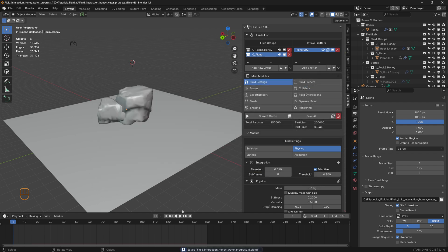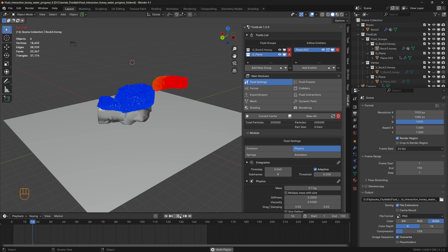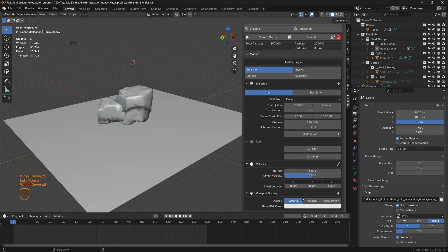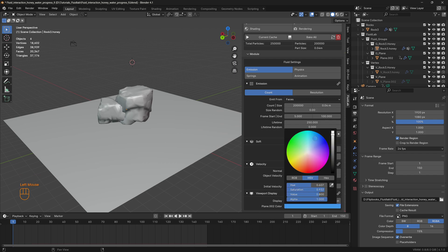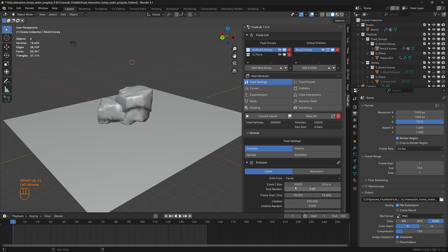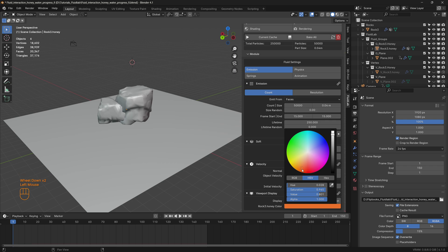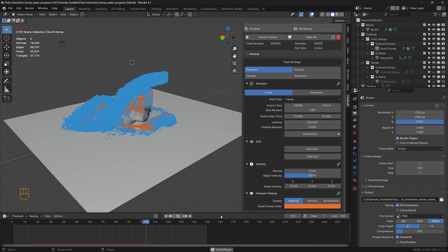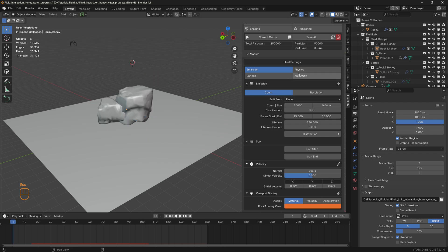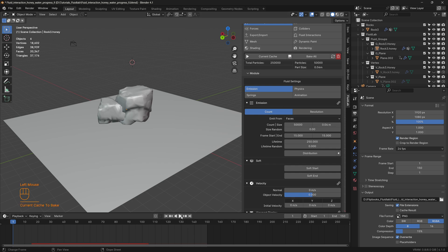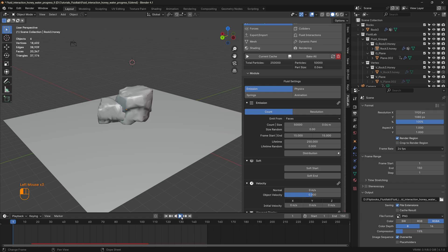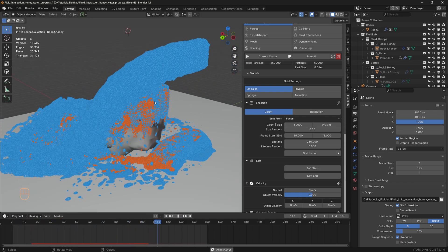Before baking, change the viewport display to materials. Under emission for water, change the display material to a bluish color to represent water. Do the same for honey with an orangish material. Play the simulation. Bake the current cache. We can see the honey particles being pushed around by the water particles — that's the fluid interaction we were looking for.